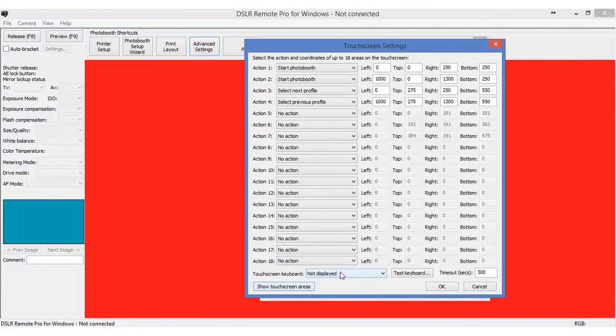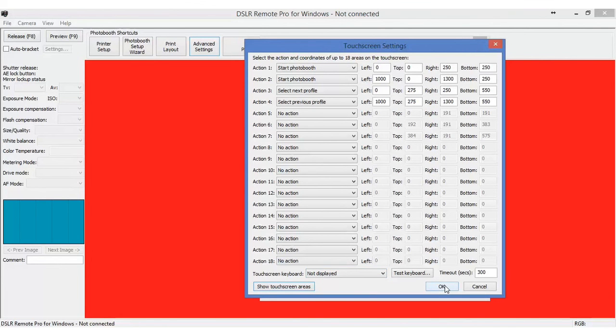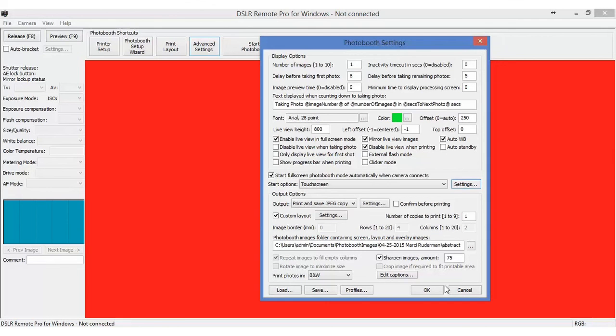So that is profiles. And that's how I use profiles to have the customers scroll through the different backgrounds. Thank you for joining us. And we hope to see you again.